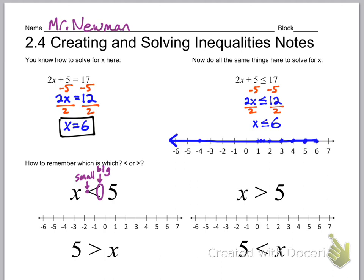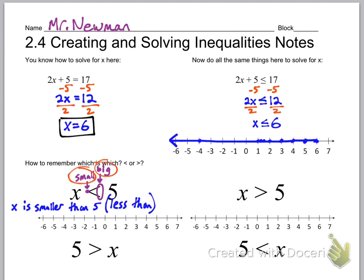Some of you know alligators or Pac-Man, but this is actually why the symbol is drawn this way: you start with an equal sign and crunch one side to make it small and lift the other side to make it big. That means x is the small number and 5 is the big number — x is smaller than 5, or in math terms, less than 5. If it helps, write down 'small' and 'big.' To graph it, draw an open circle at 5.